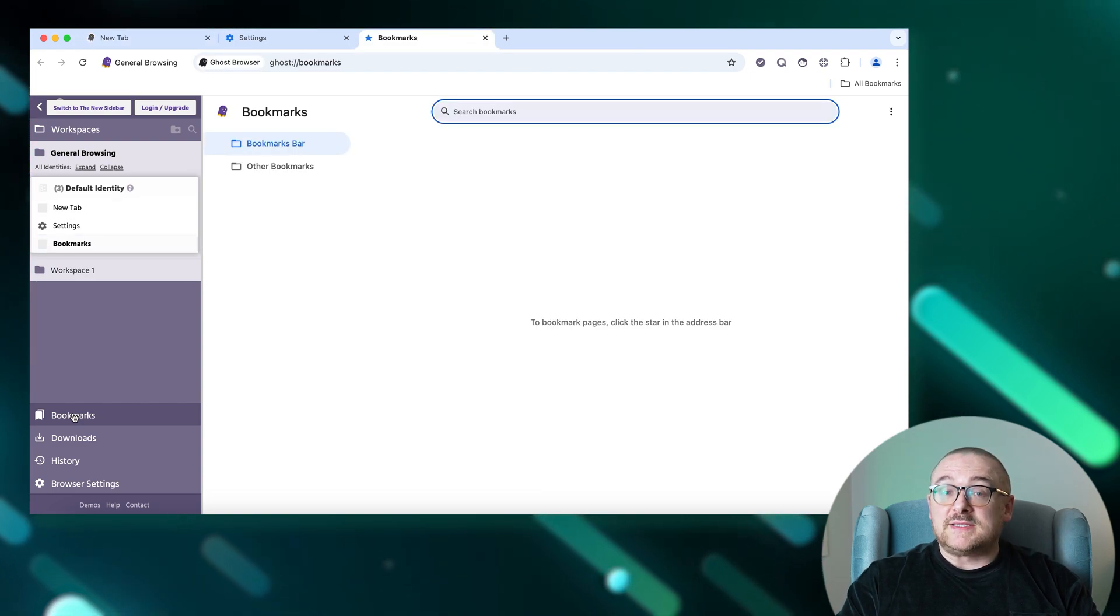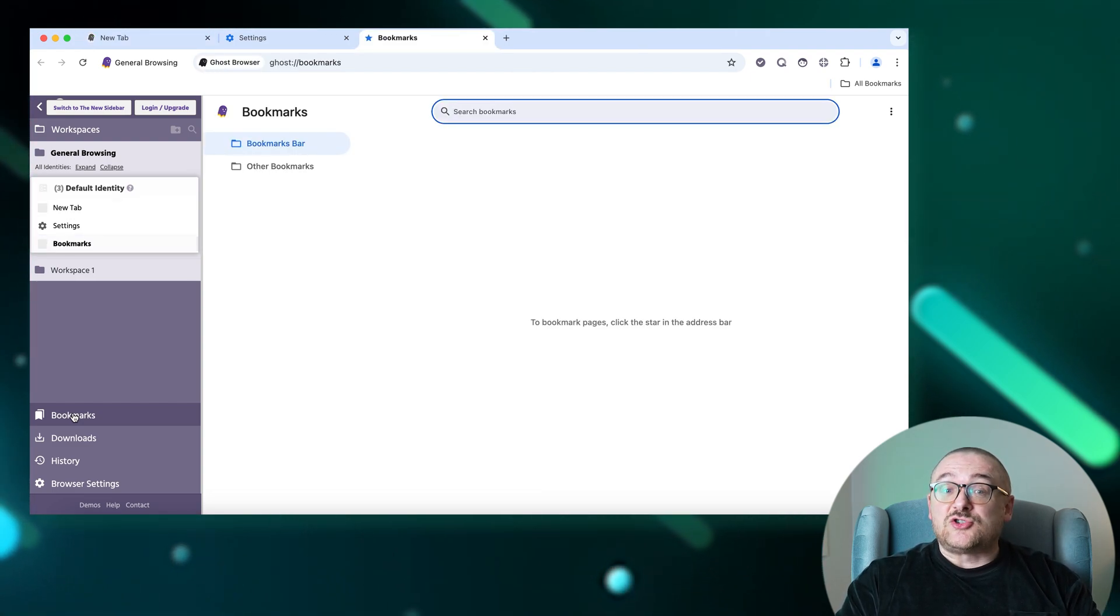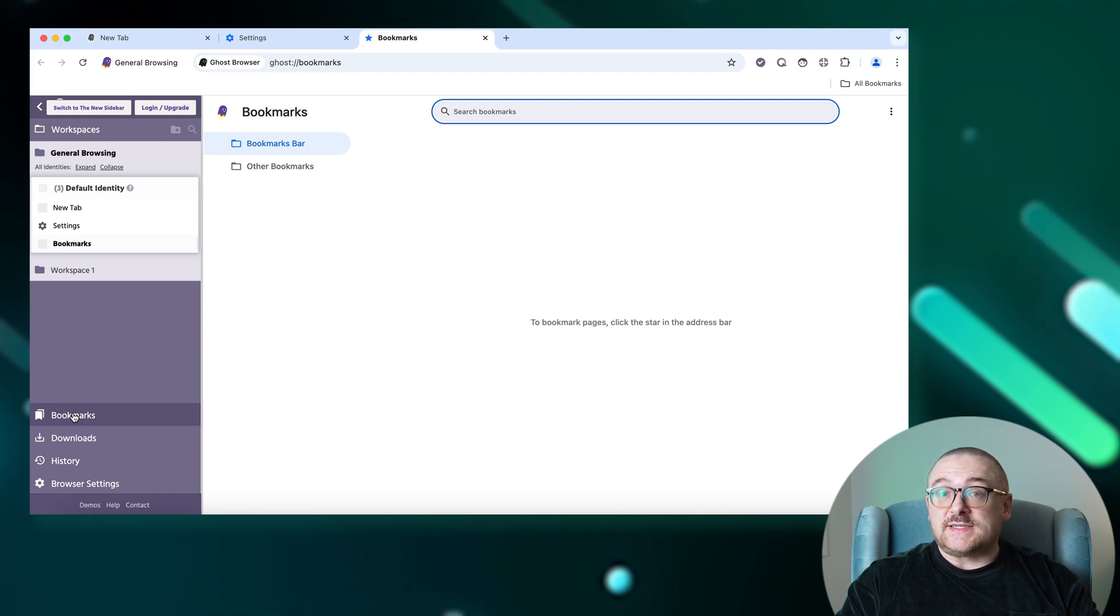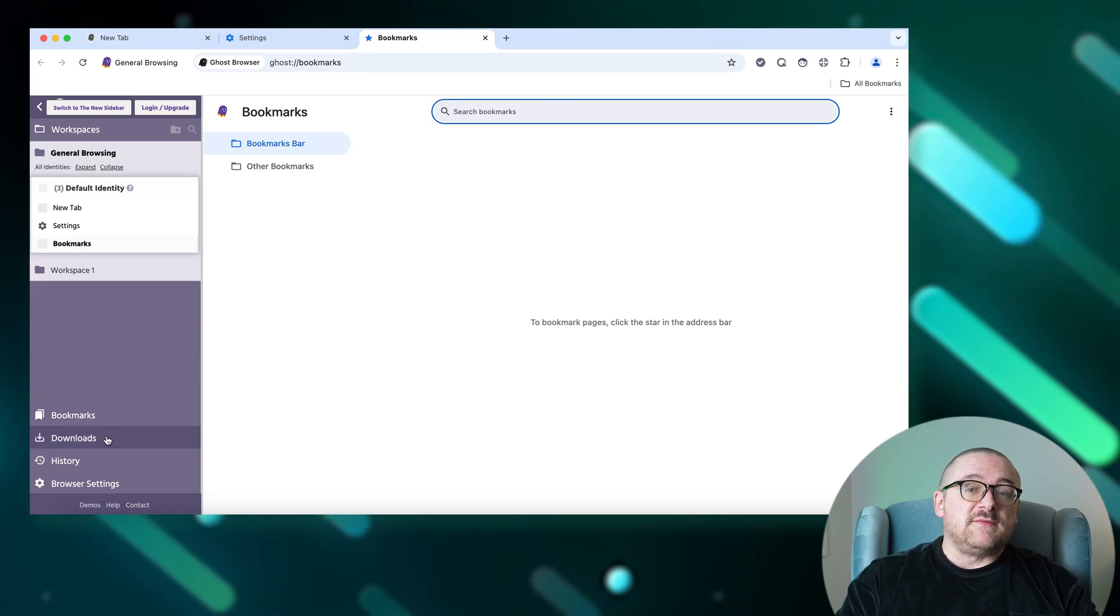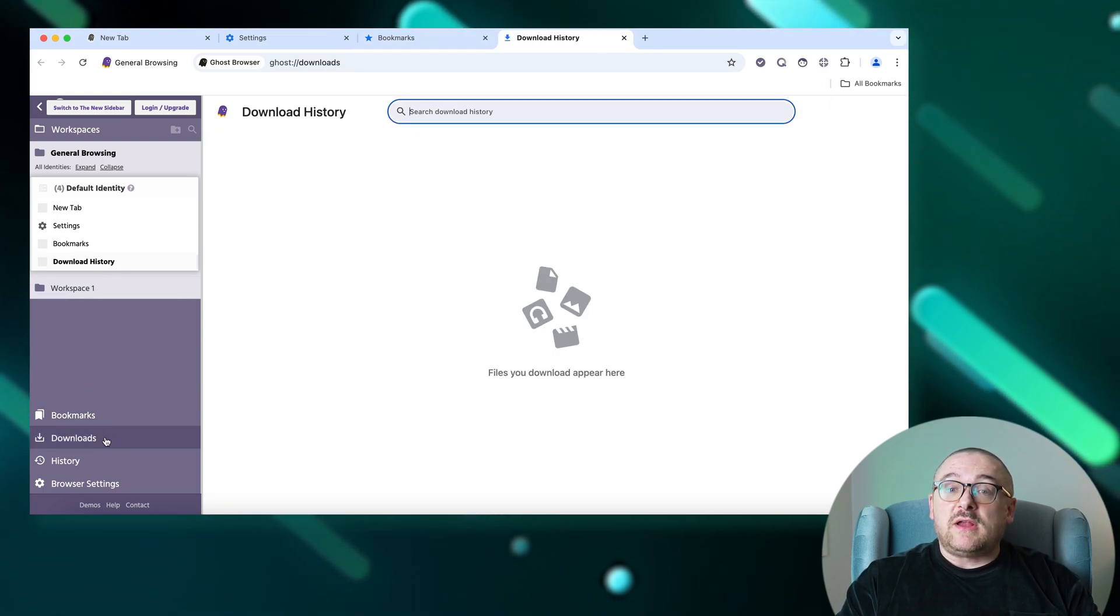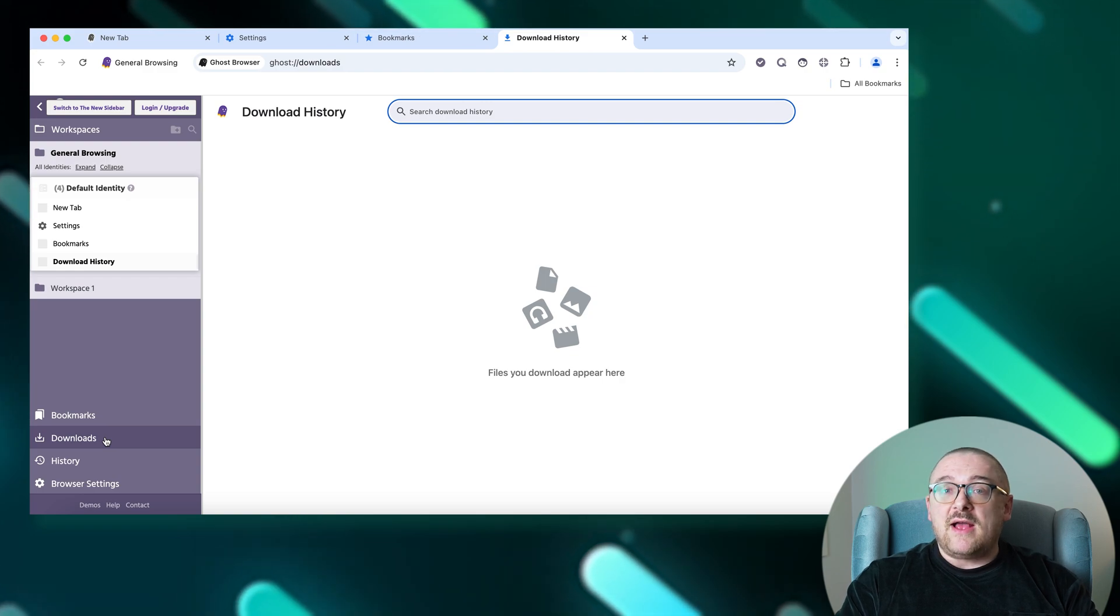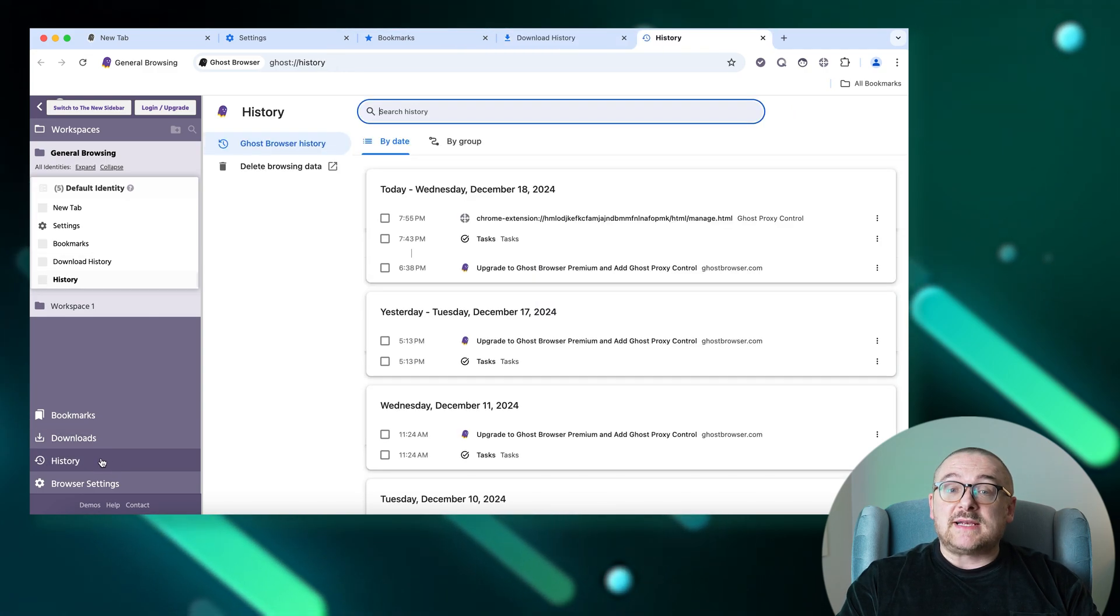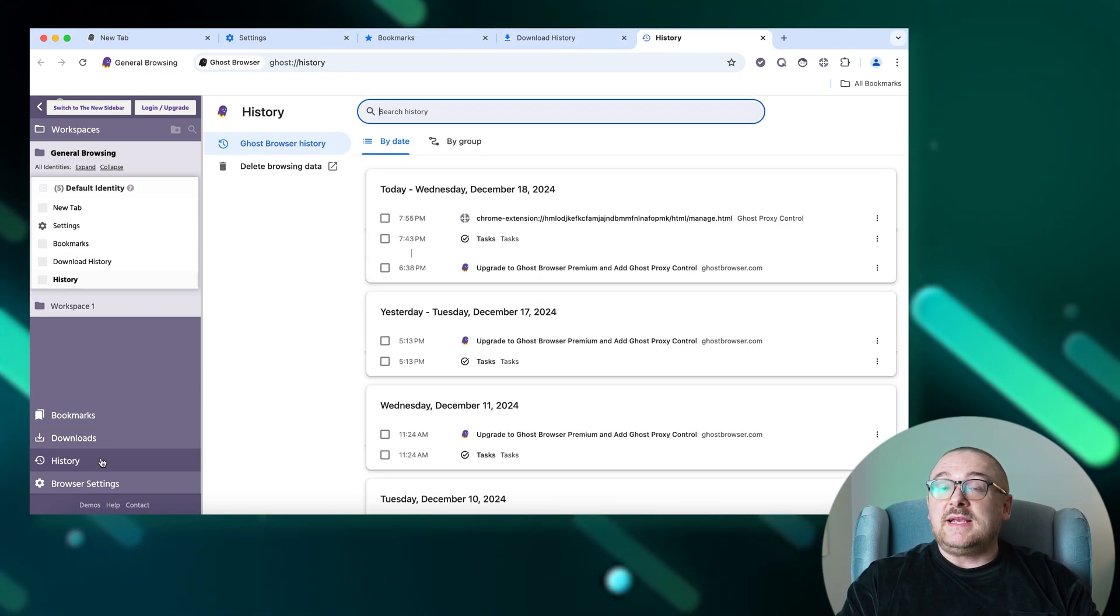Below there are other features available: Downloads, where you can view and manage your downloaded files; History, which offers access to your browsing history to easily retrieve past sites.